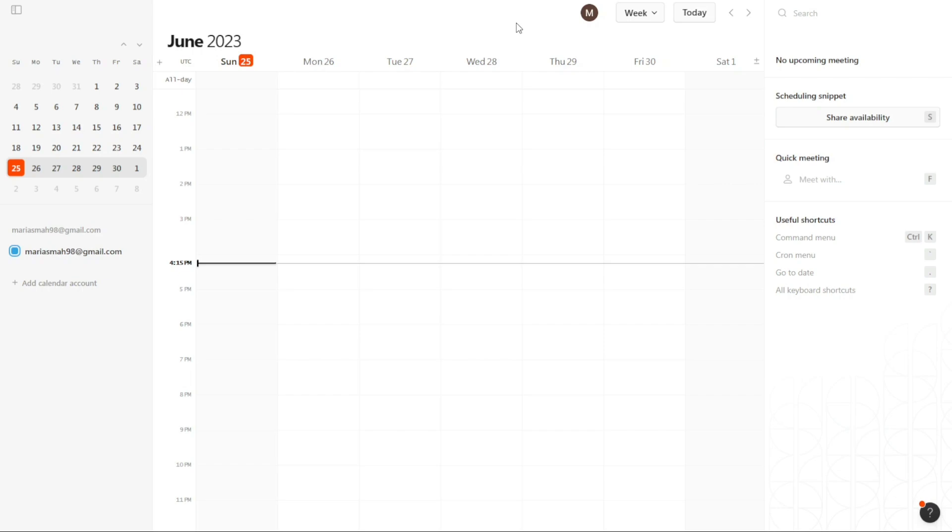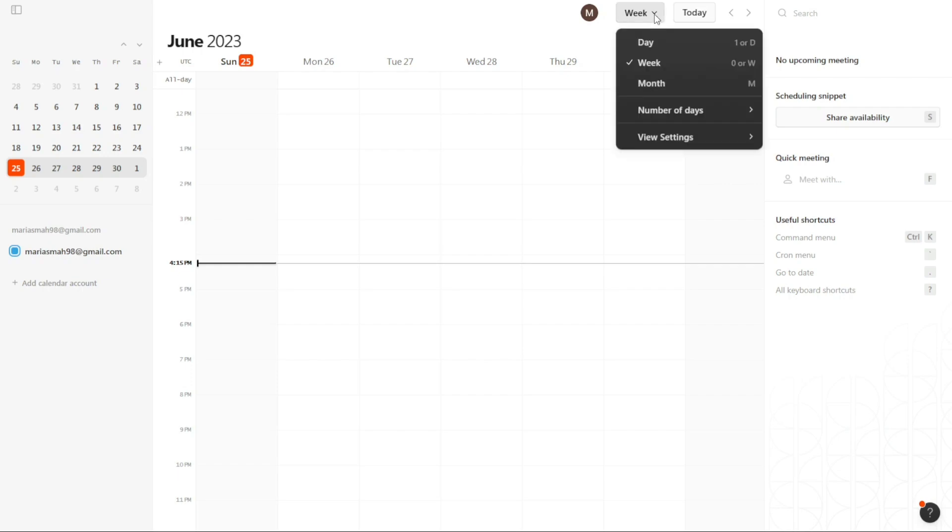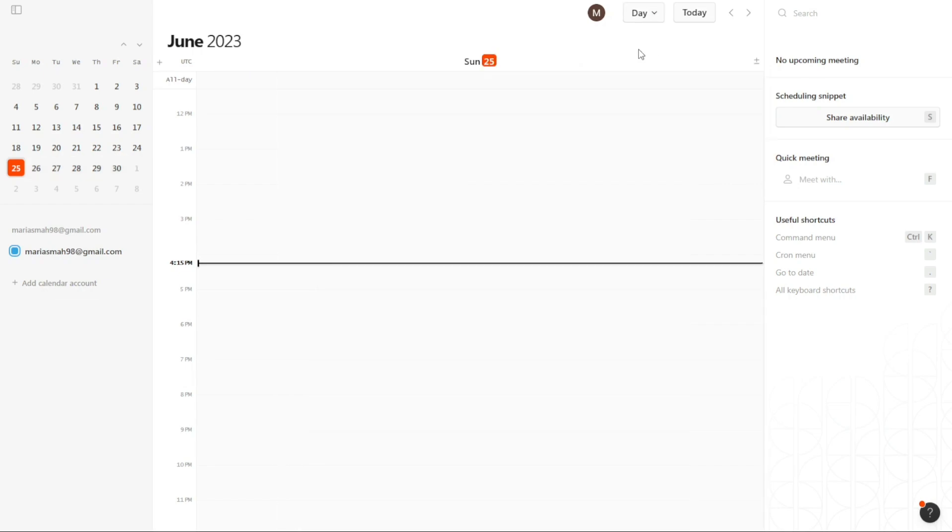If you prefer to view the central area of the Cron Calendar dashboard in a one-day format, you can easily make this adjustment. To do so, navigate to the top bar of the dashboard and locate the Week option. Click on it, and a drop-down menu will appear. From this menu, select Day. Once you click on Day, the central area will display only the current day, along with the corresponding date and time. This allows you to focus specifically on the events and tasks for that particular day.